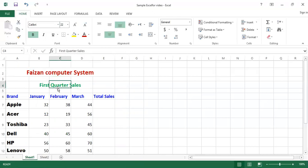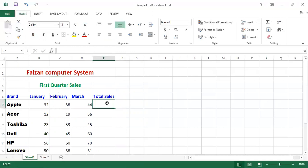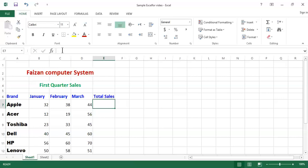Now I am going to move towards the calculation of the quarterly sale of that company. There is a column at E7 — in E7 I want to calculate the total sales of this company. How can you calculate the three-month or quarterly sale? You have to choose E7 — right now my cell address is E7, you can see in the Name Box. After choosing the cell address, move towards the FX window or formula bar.